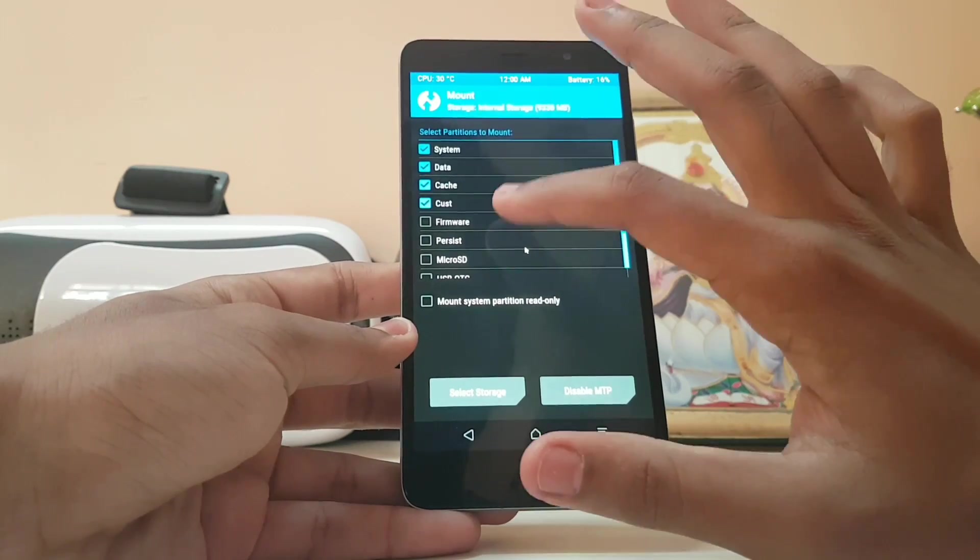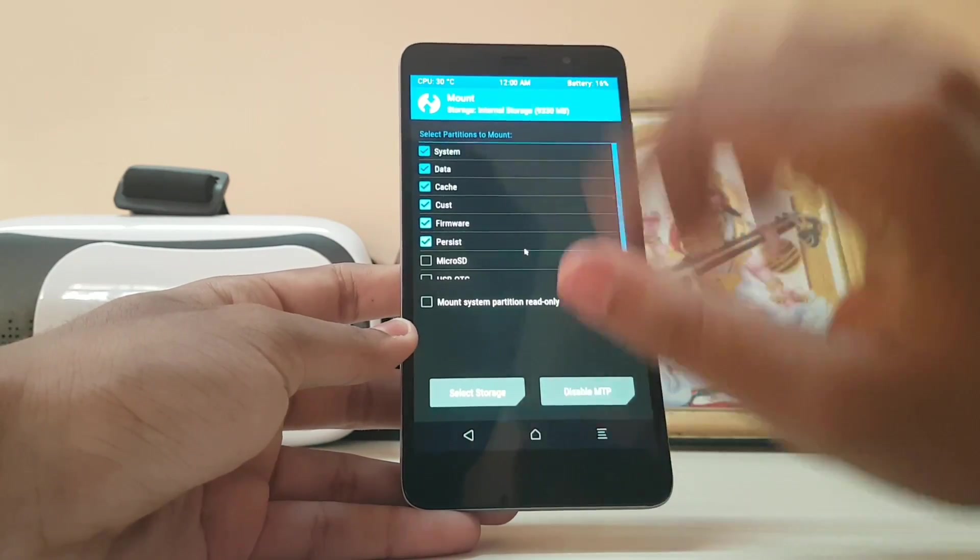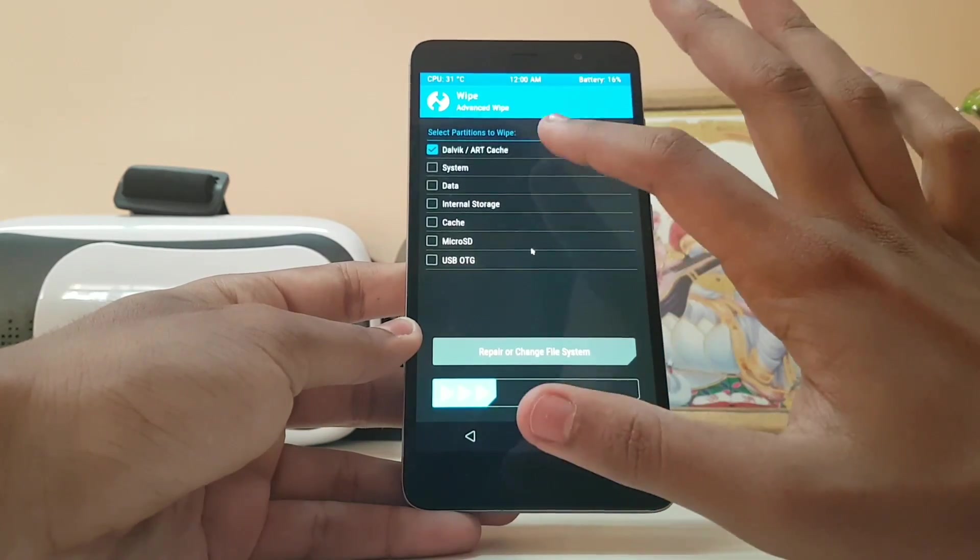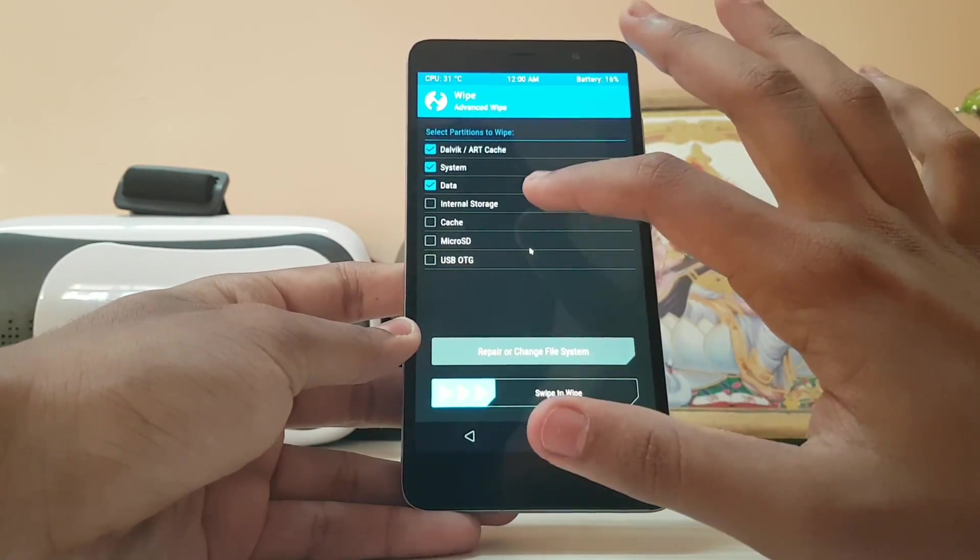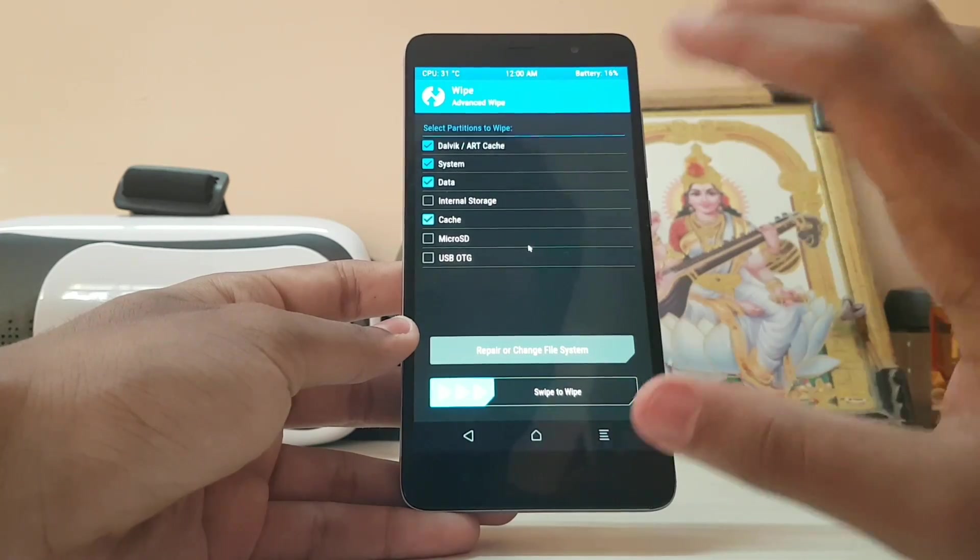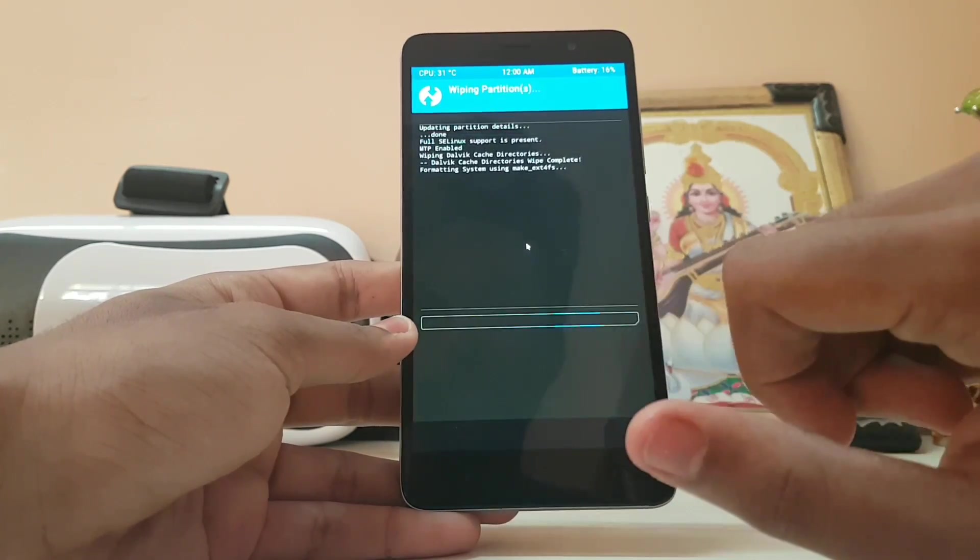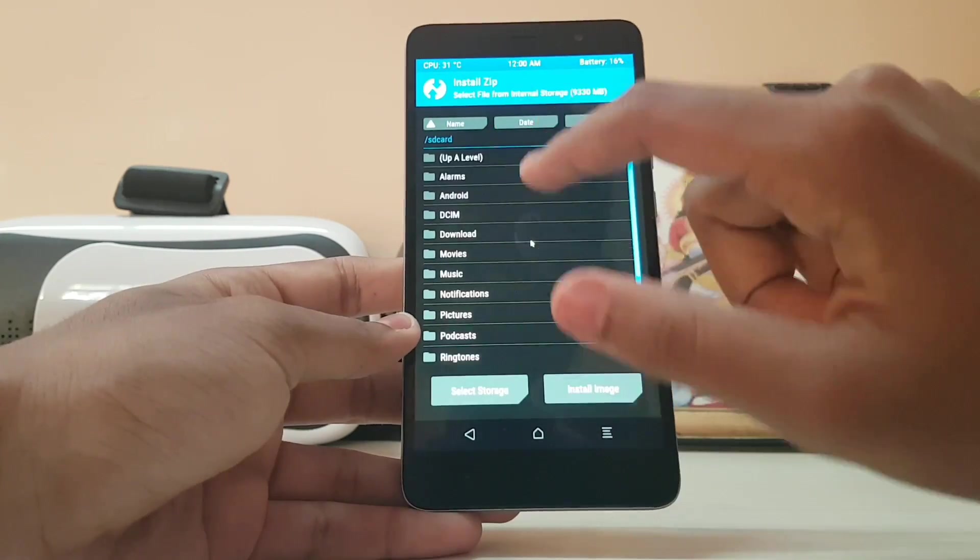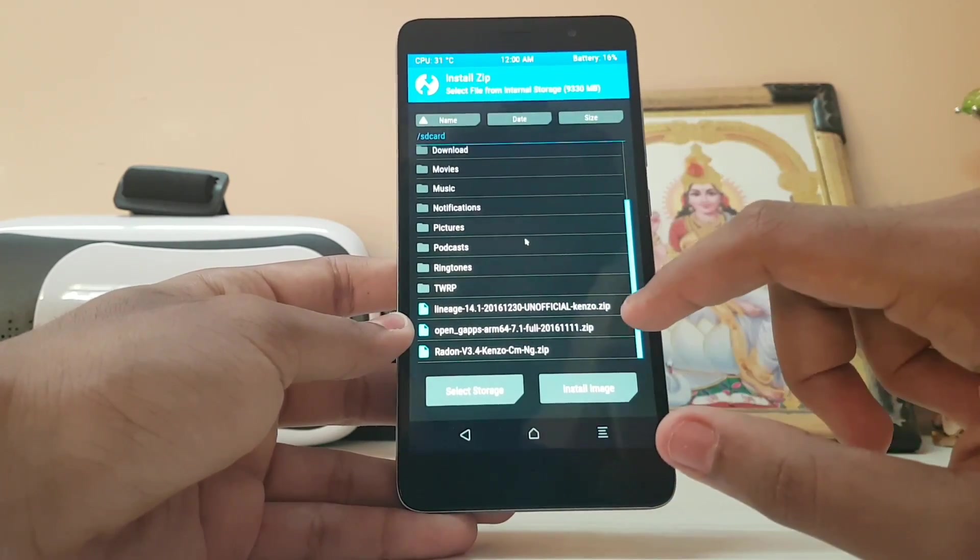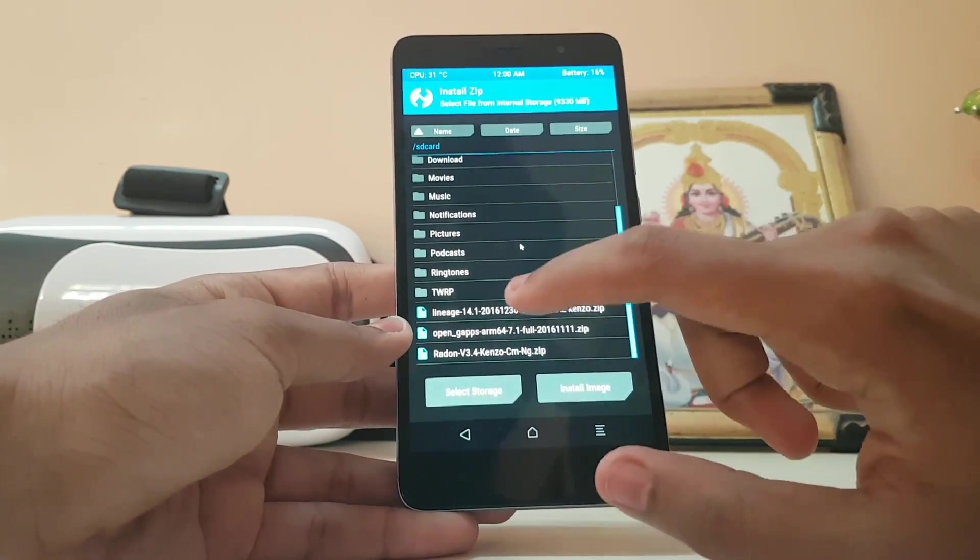Go to mount system and mount everything. Go to wipe, advanced wipe, select Dalvik cache, system, internal storage. Micro SD card is not required. Swipe to wipe. Go to install and search where you downloaded the ROM.